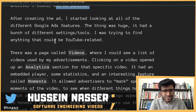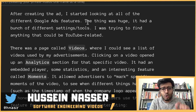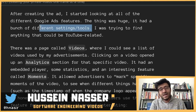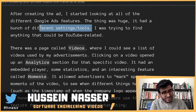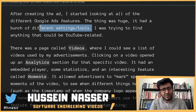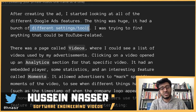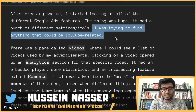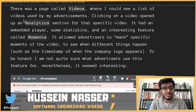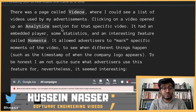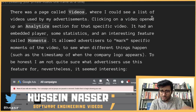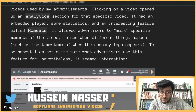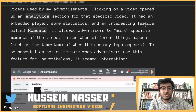After creating the ad, he started looking at all the different Google Ads features. The thing was huge — it had a bunch of different tools and settings. Guys, the moment you add features and bells and whistles, you're going to have a security flaw. More features means more flaws, by design. He was trying to find anything that could be YouTube-related. There was a page called 'Videos' where he could see a list of videos used by his advertisement. Clicking on a video opened an analytics section with an embedded player, some statistics, and an interesting feature called Moments.